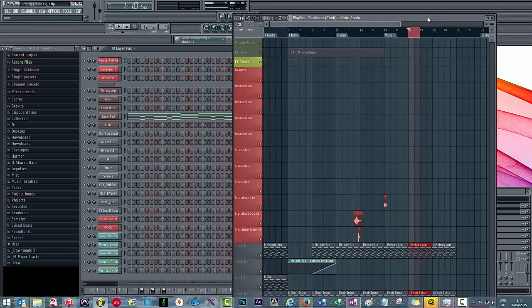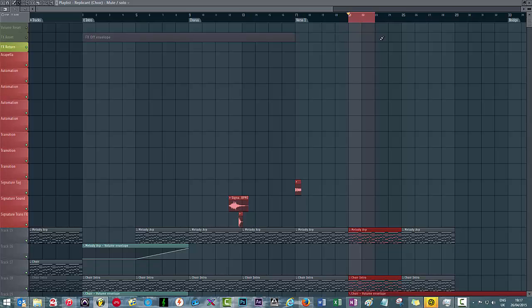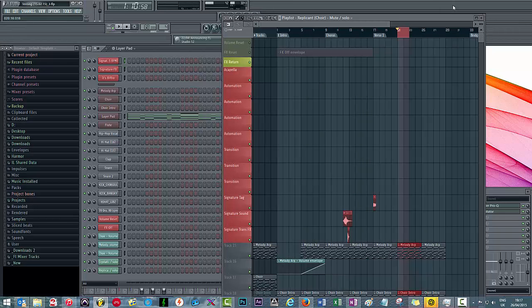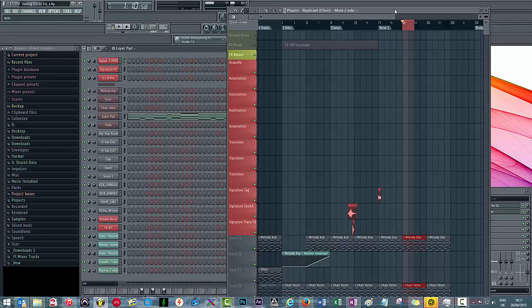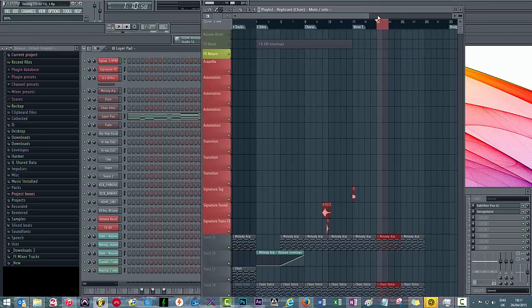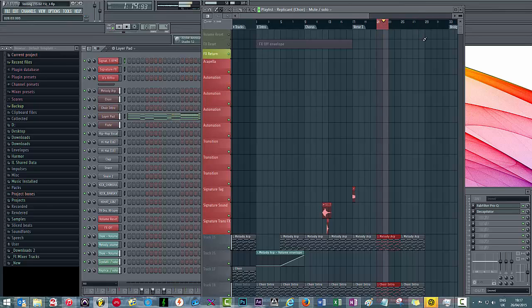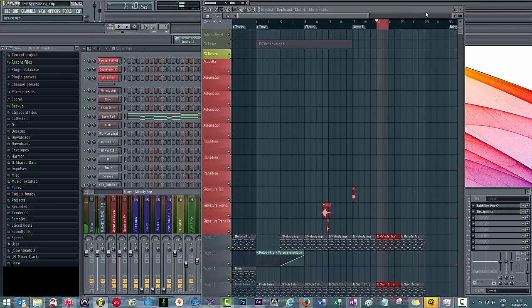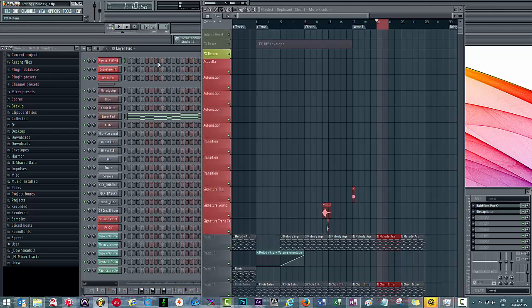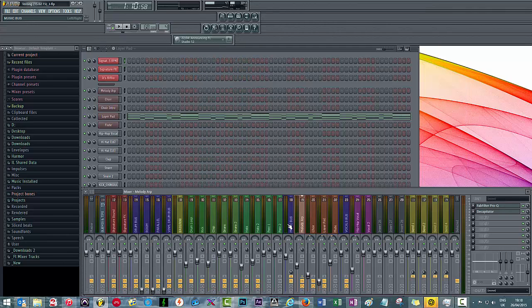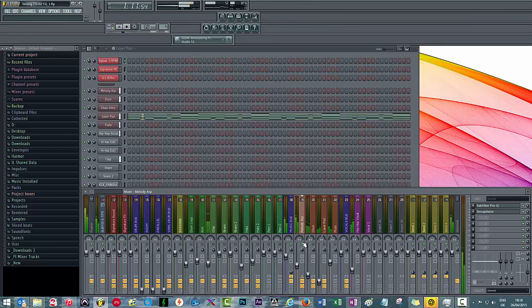I'm just going to loop this back a couple of bars. Let's say we want to automate the ARP and we want to pan it from the middle to 100 percent to the right.